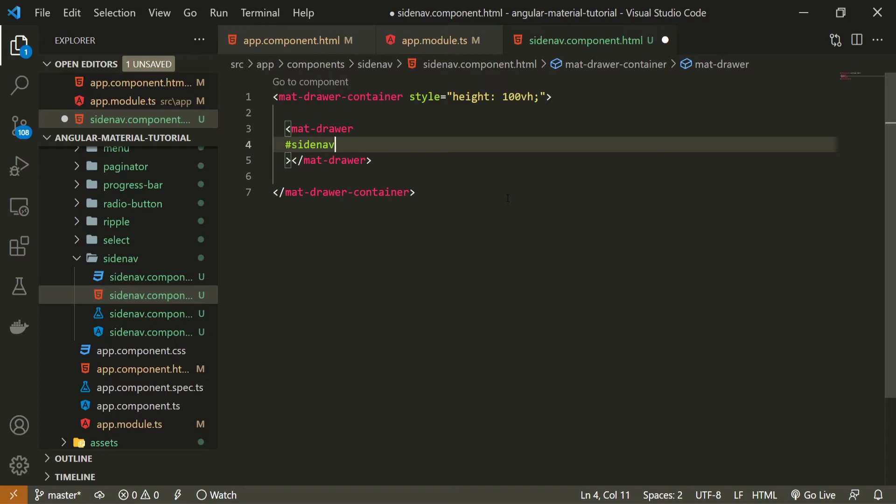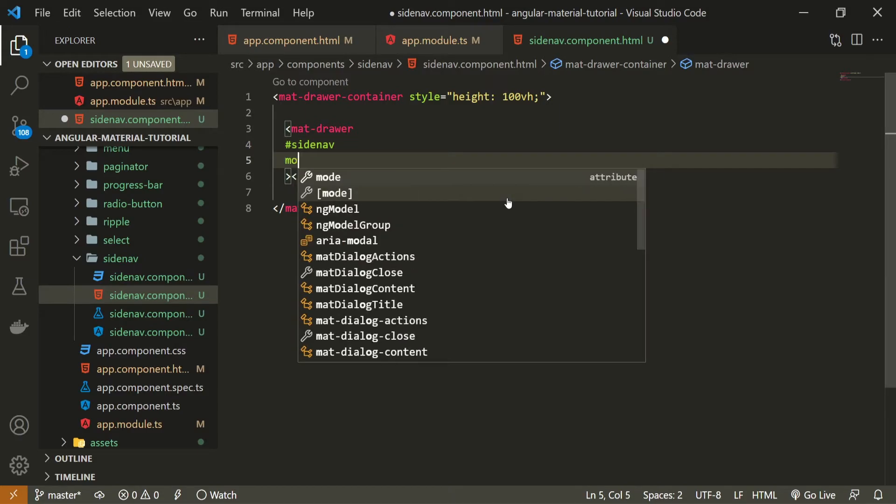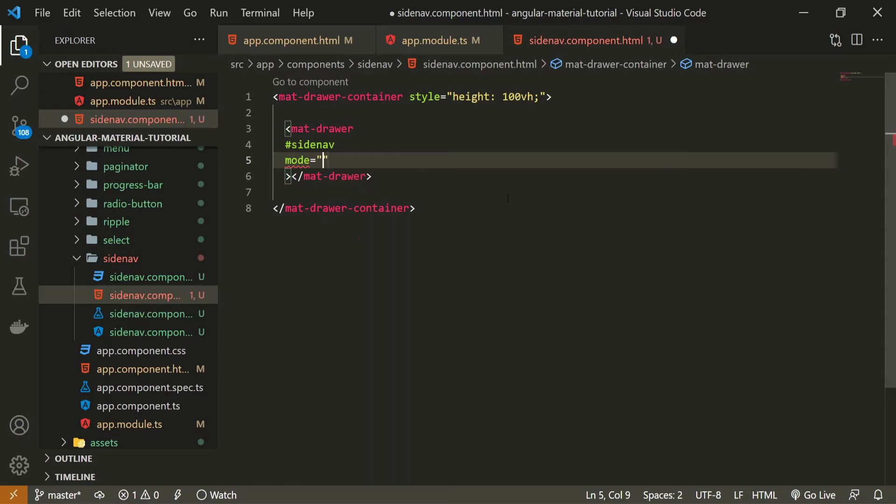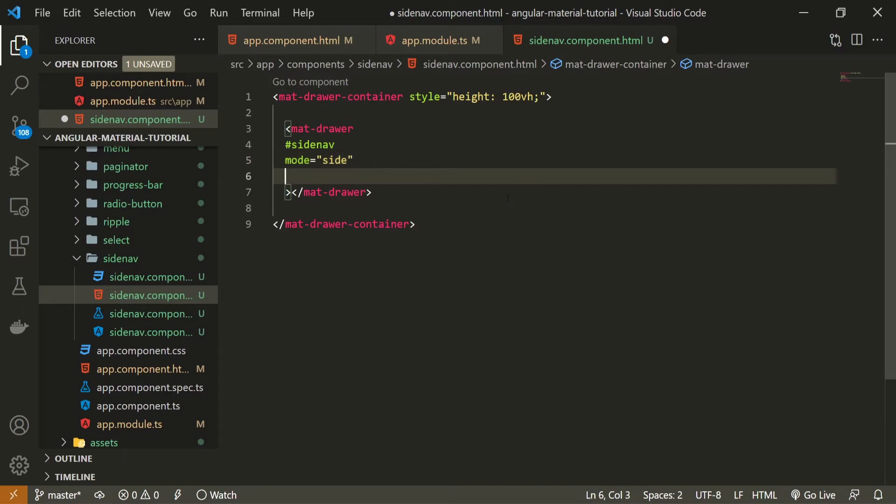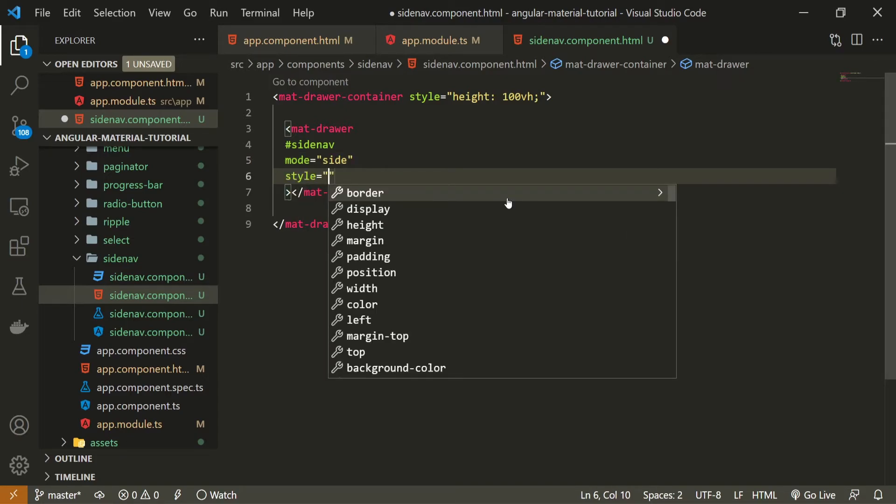And here I could add, for example, the local variable of side nav, because we will later need to target this drawer to toggle it, to open and close it. You can call this local variable as you wish. I will call it side nav, because this is what we are working with. And then I can also specify the mode for this. I can just put the mode to be side, which will toggle this drawer from the side.